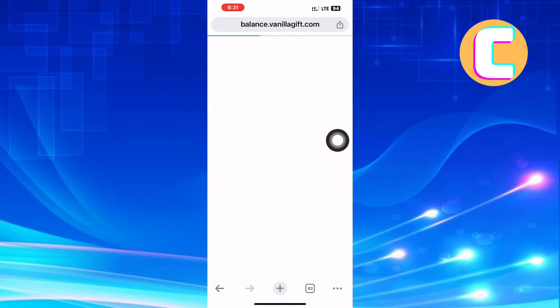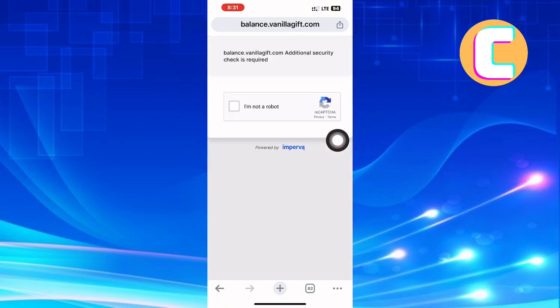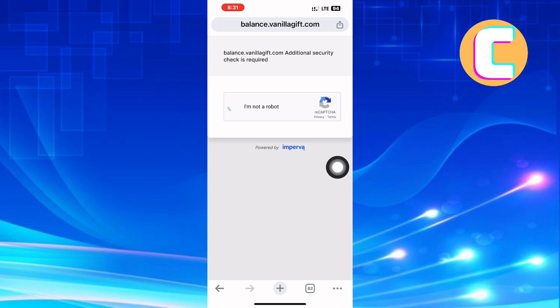A page where you are expected to verify if you are a human may appear. Just solve the recaptcha by tapping on it, and in no time you will be on the next page.